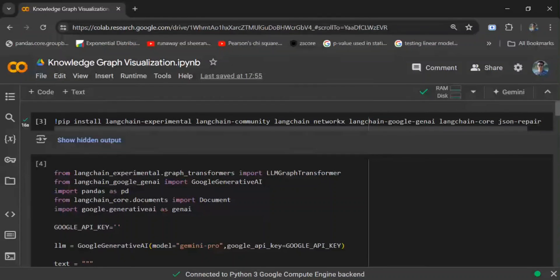Hi everyone, today I will be demonstrating how you can visualize a knowledge graph that you have created using an LLM, which you might be using for Graph RAG. I won't be jumping into the code for knowledge graph creation, as I've already explained that in my previous video. Our major focus here will be on how to visualize it.